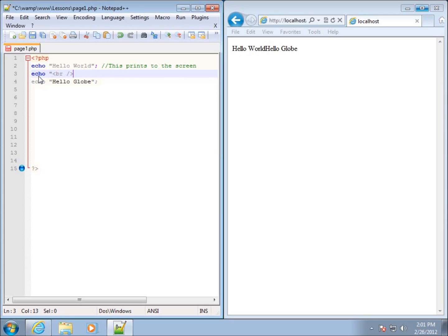We need to end that with the double quote here and the semicolon. So the break tag,